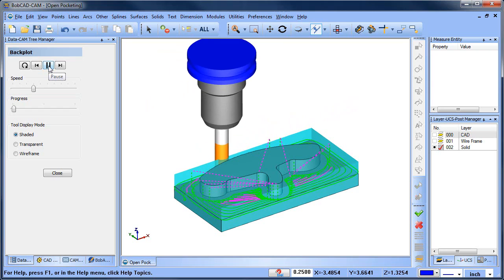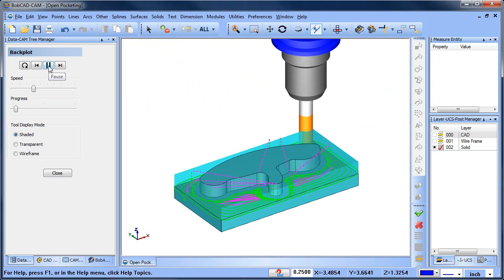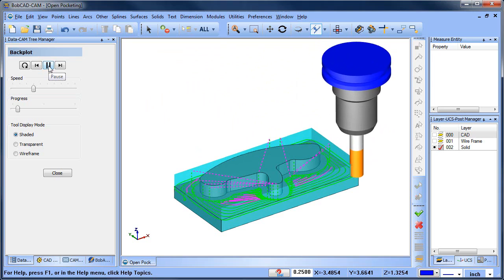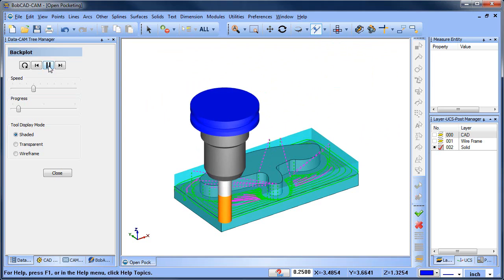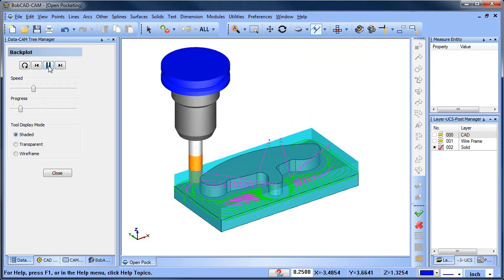Did you know you can program open pockets allowing your tool to plunge off the material and work its way in or out? Here's how it works.